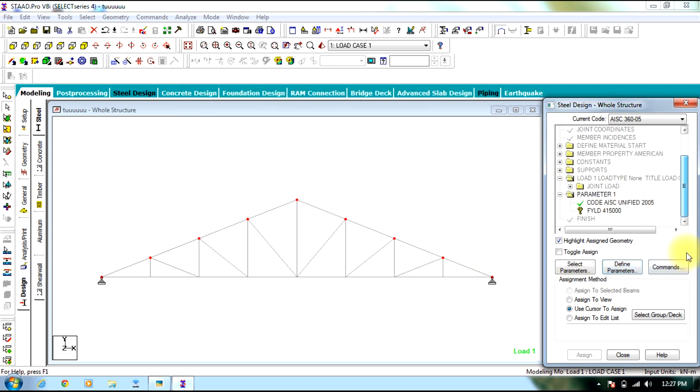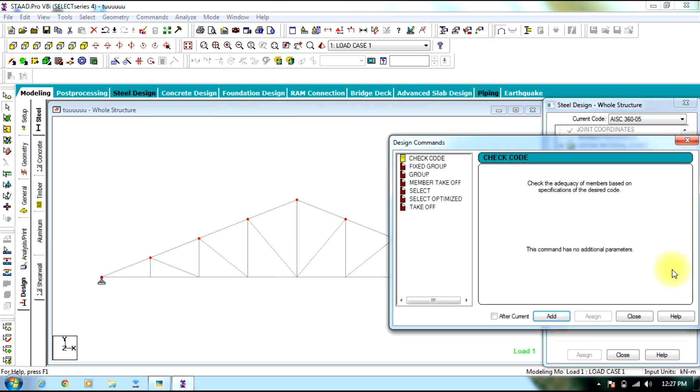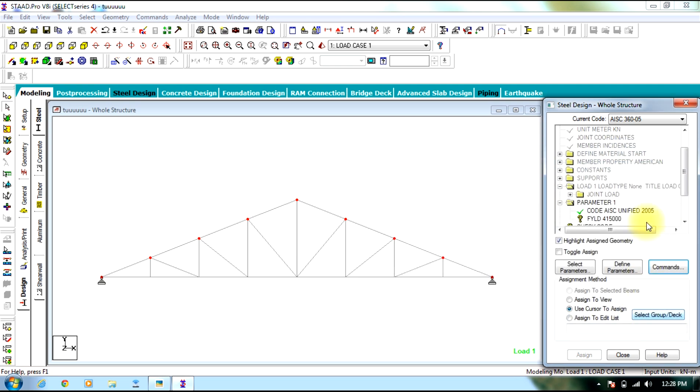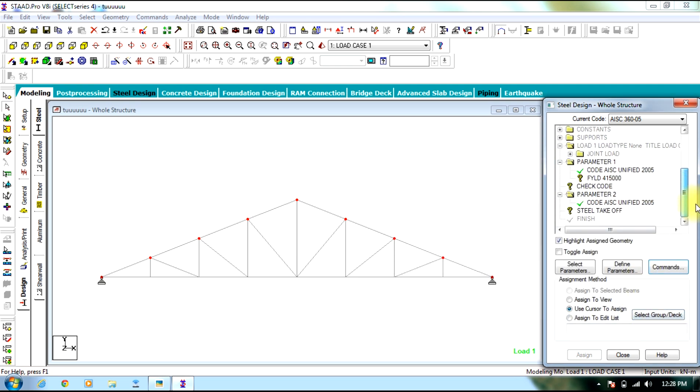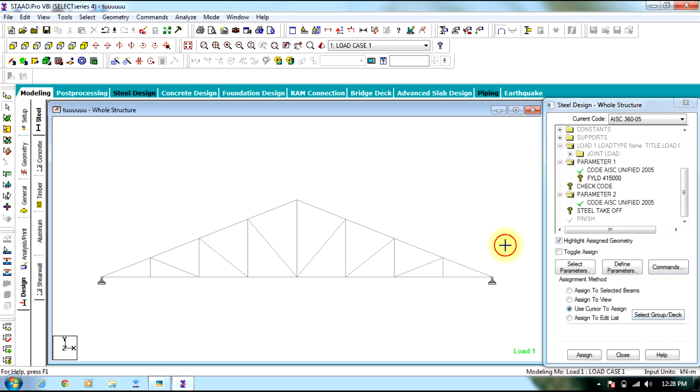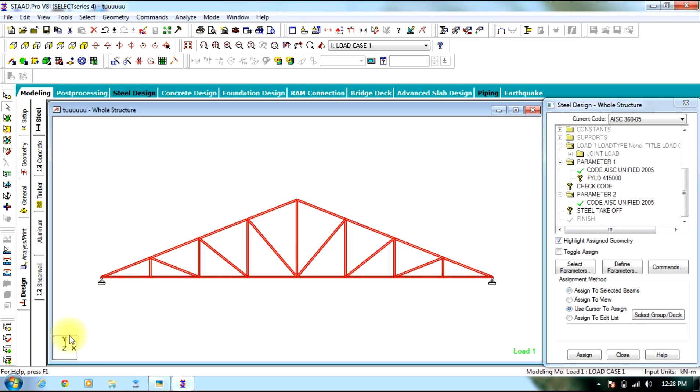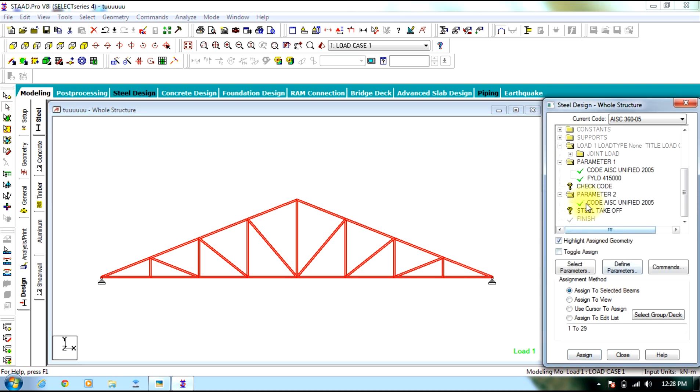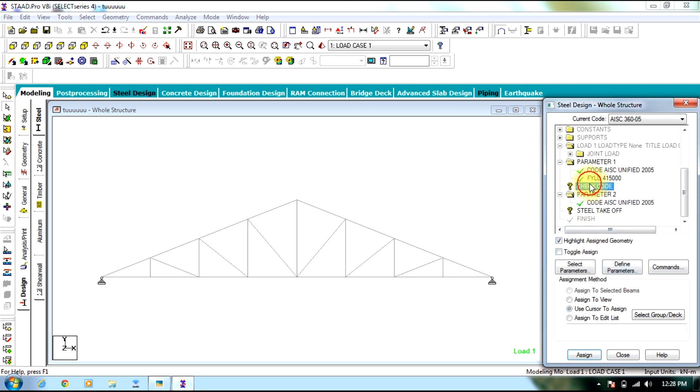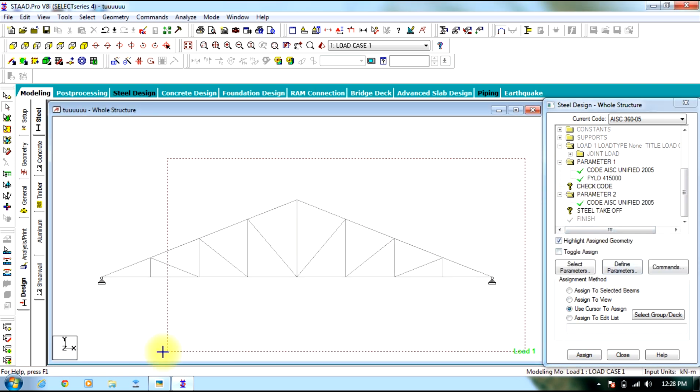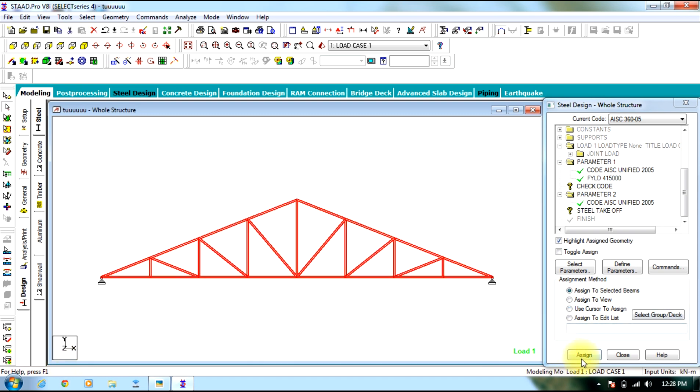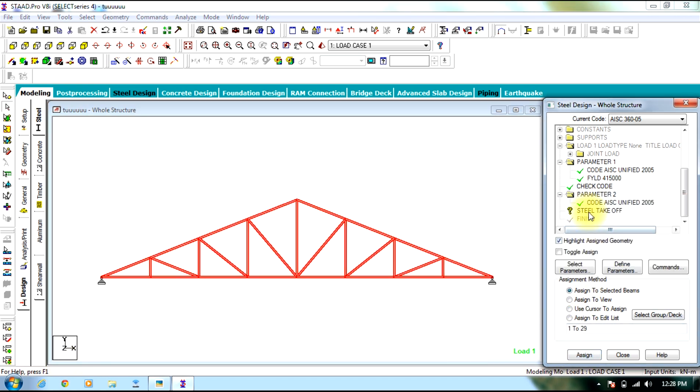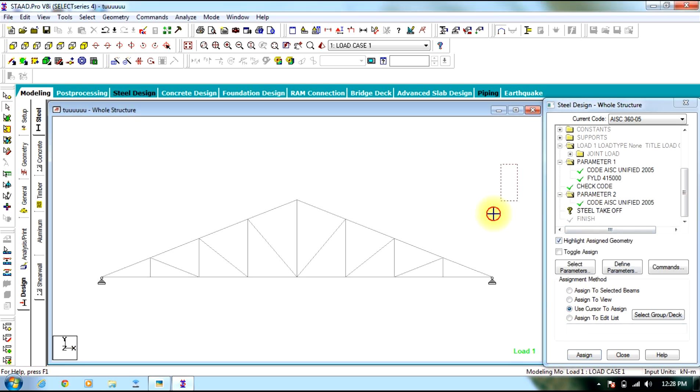Then you go to commands. Select check code. Add it. Then select take off. Add it. Check code checks the Indian code requirements. Close. Now assign this to the entire structure. Then assign check code also to entire structure as well as steel take off.